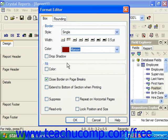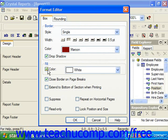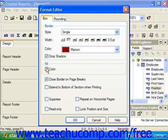To apply a drop shadow, check the Drop Shadow checkbox. If you would like to fill the box with a color, check the Color checkbox in the Fill section, then use the drop-down to the right to choose the desired fill color. If you check the Close Border on Page Breaks checkbox, Crystal Reports will finish the line segments to enclose the data displayed on each page when a page break occurs within a box. If you check the Extend to Bottom of Section When Printing checkbox, the box will extend to the bottom of the section when printing — usually used when placing a box around variable-length data.